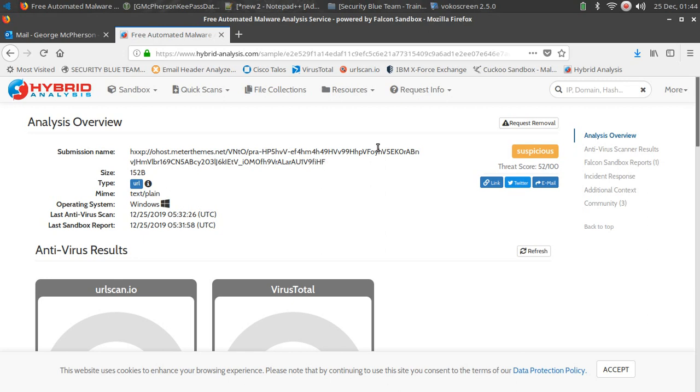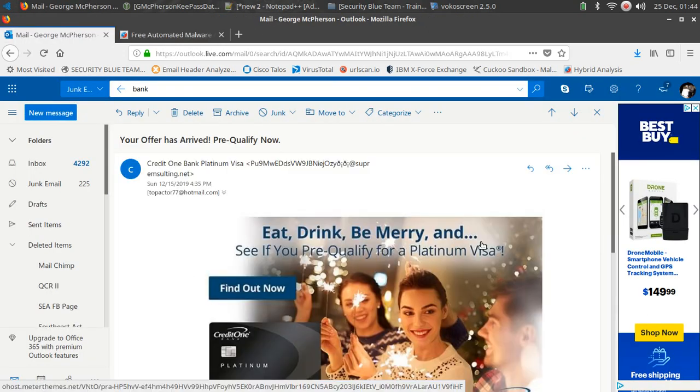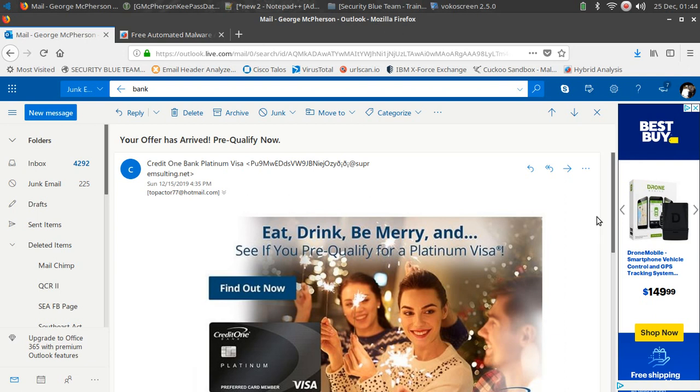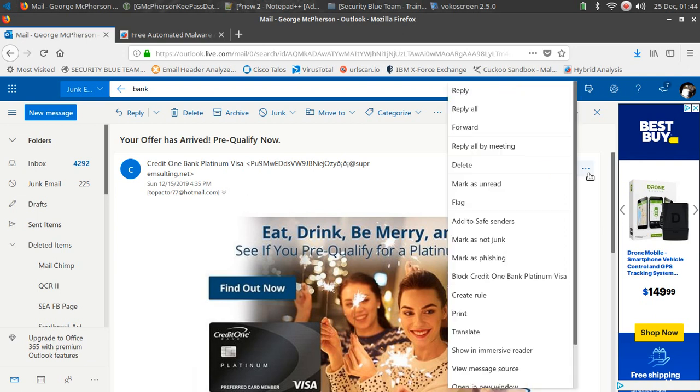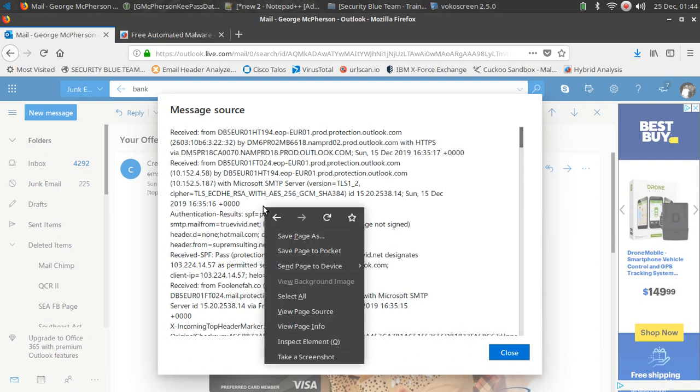So if we go back to the email, let's investigate where this email actually came from. So I'm going to go ahead and, if I can find it, view message source. So this is where we get our email header information.